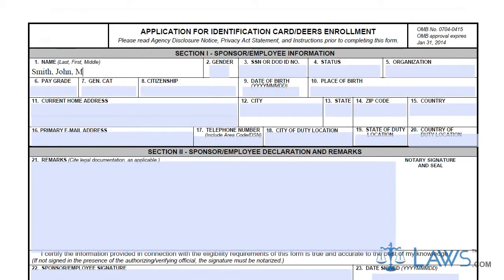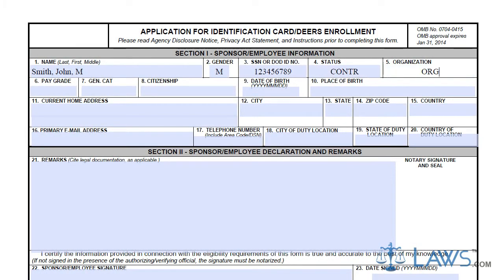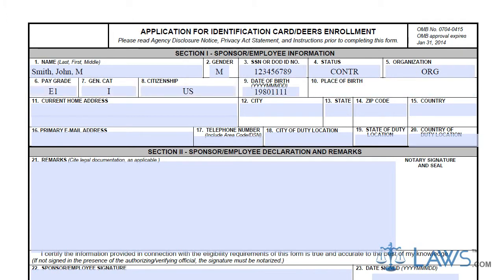The applying military or Department of Defense employee must fill out Section 1, providing basic contact information. You must provide your name, social security number, status, and pay grade information.